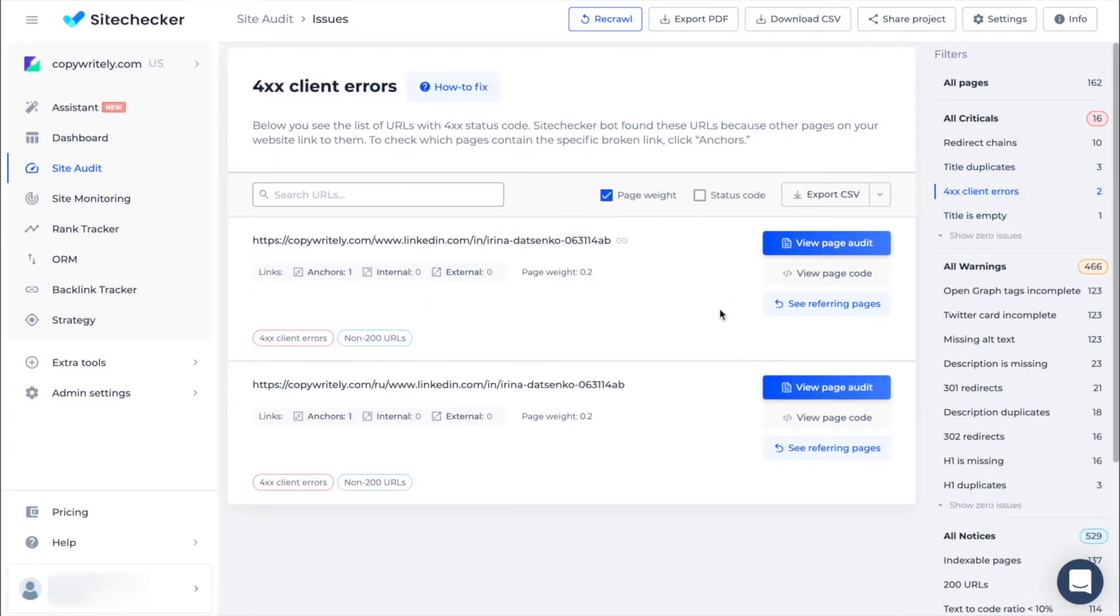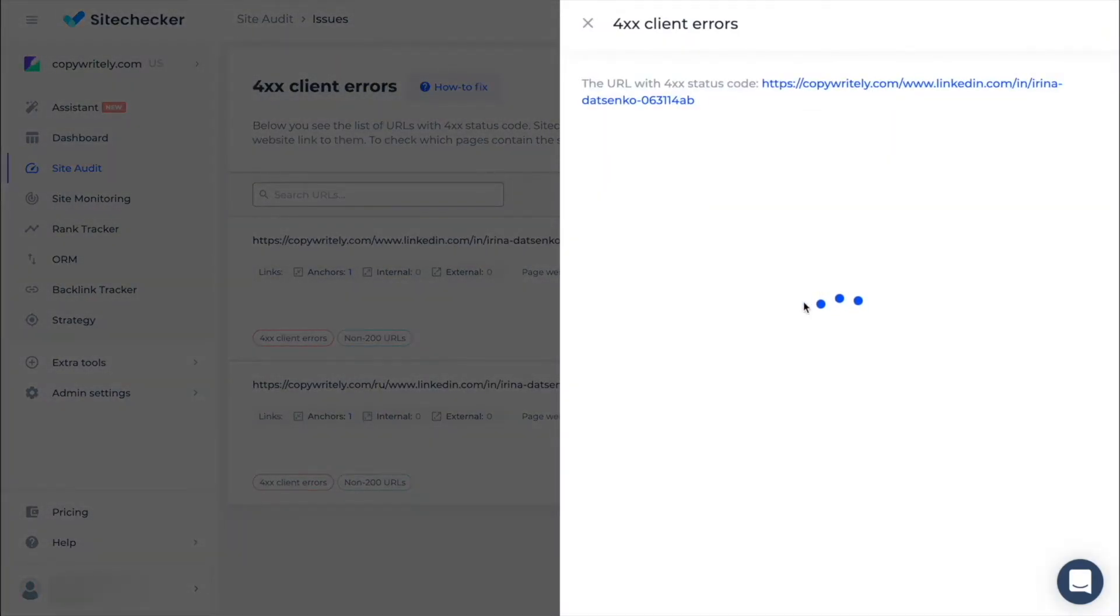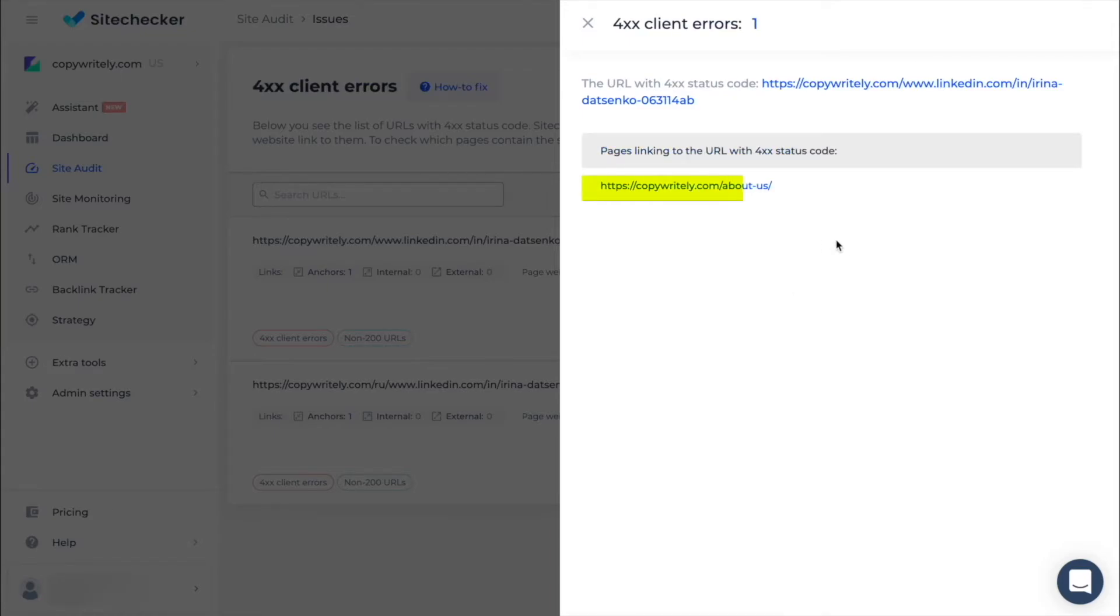For 4XX client errors, for example, there will be an option to see referring pages that will show all the pages the website has which include the broken links.